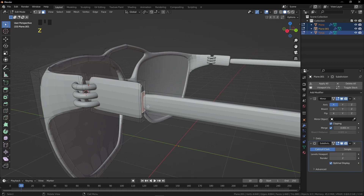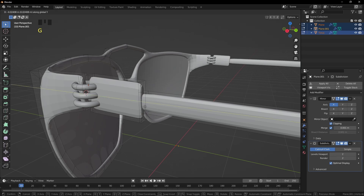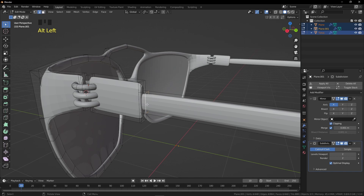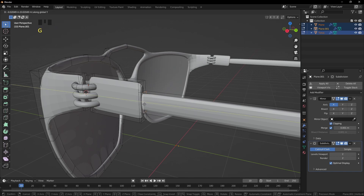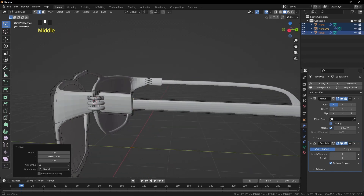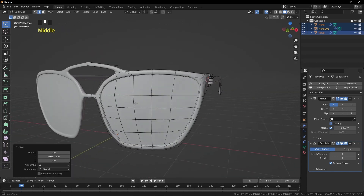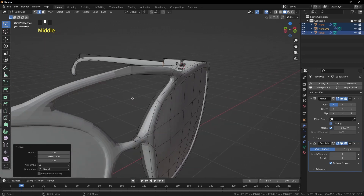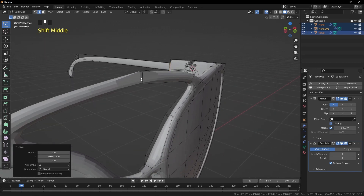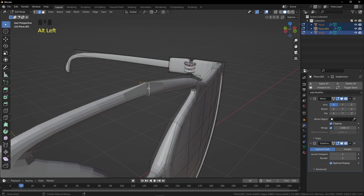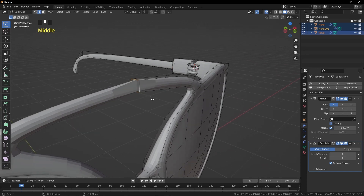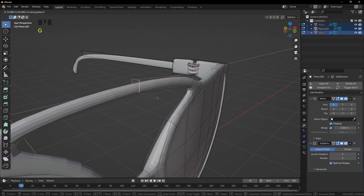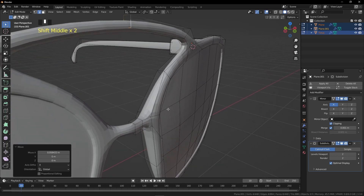In Wireframe Mode, select the last face and grab it on the Y axis to push it inside. Press 2 for Edge Selection Mode, select this edge loop and grab it inside. If you're not in Edge Selection Mode, press 2. Select this edge loop, press G then X, and grab it to the right a bit. That fixes the issue.